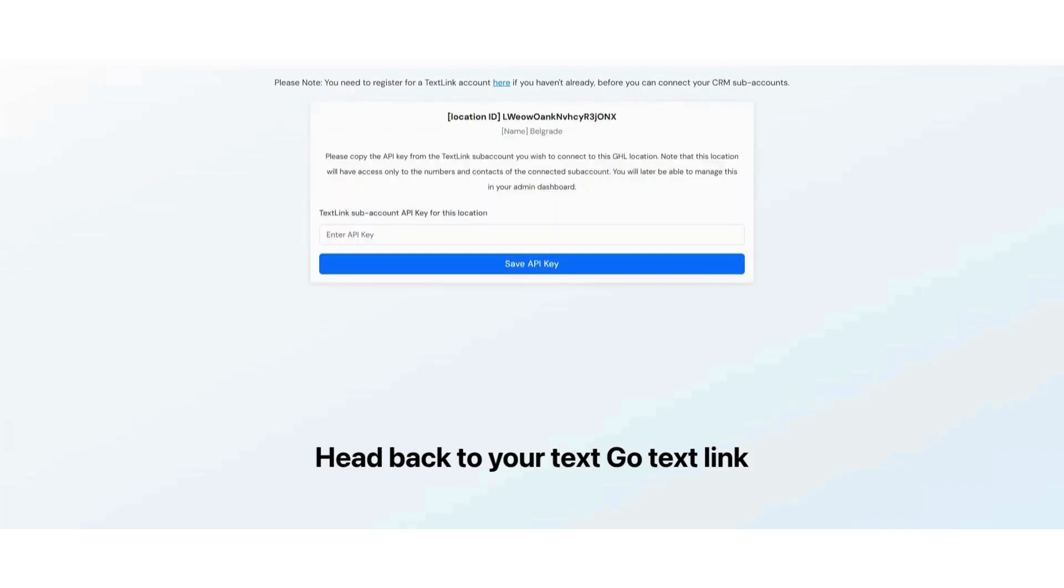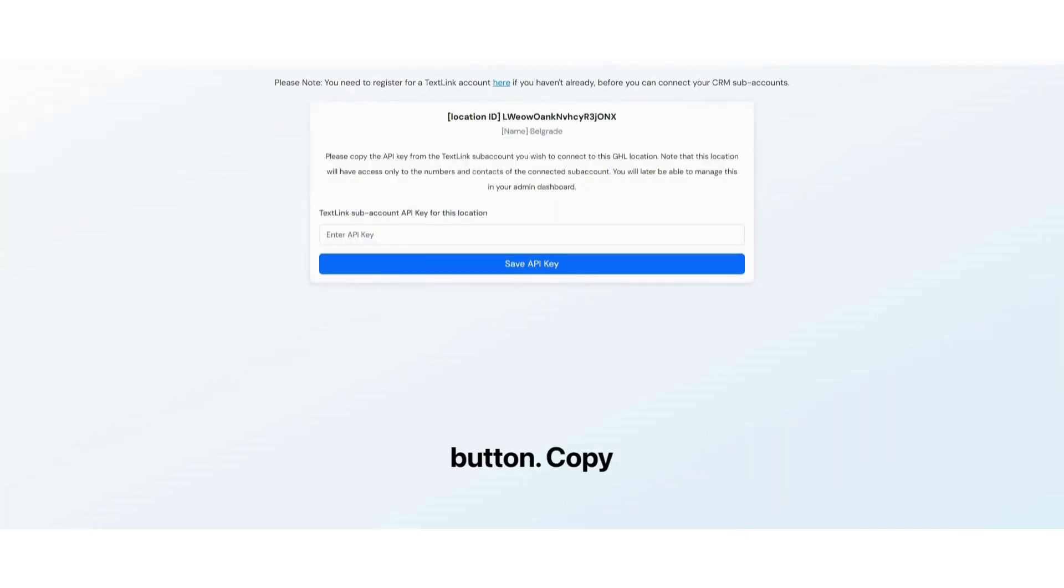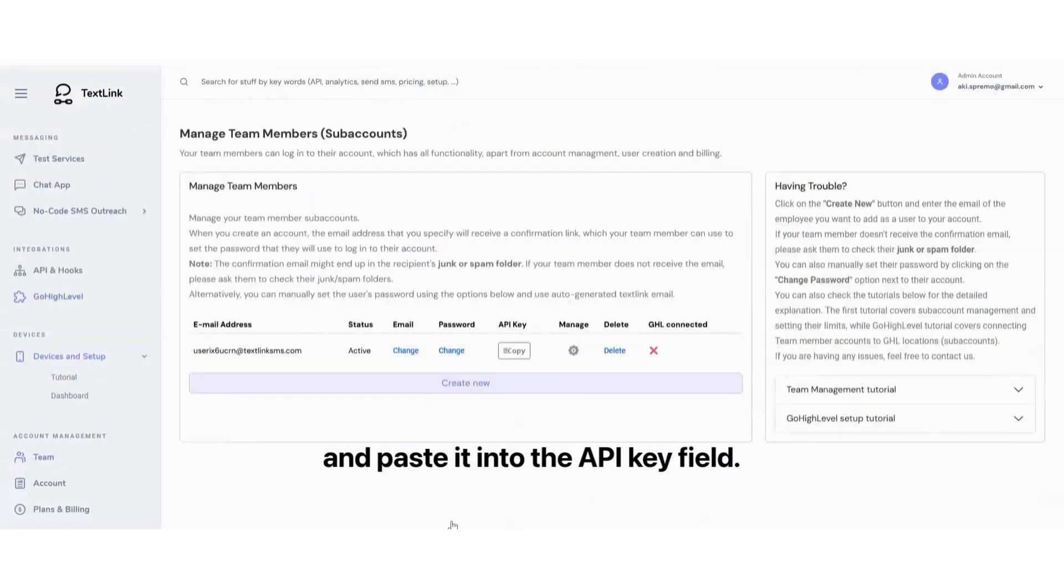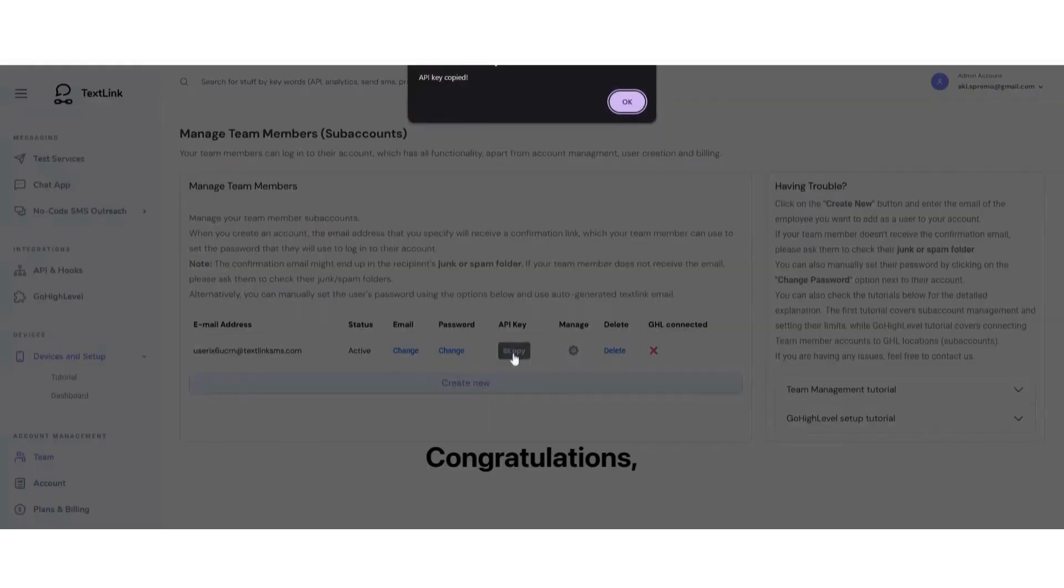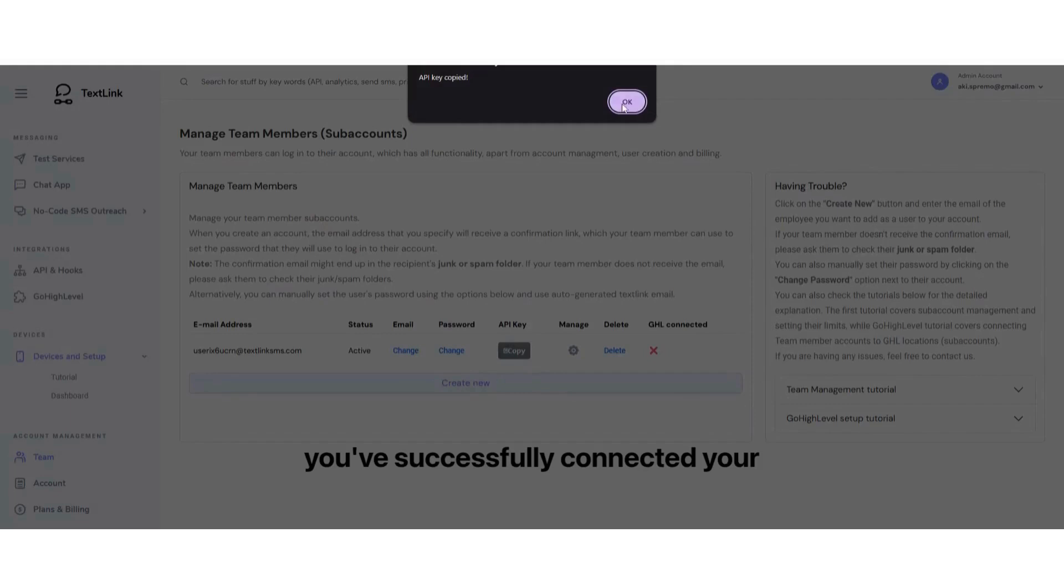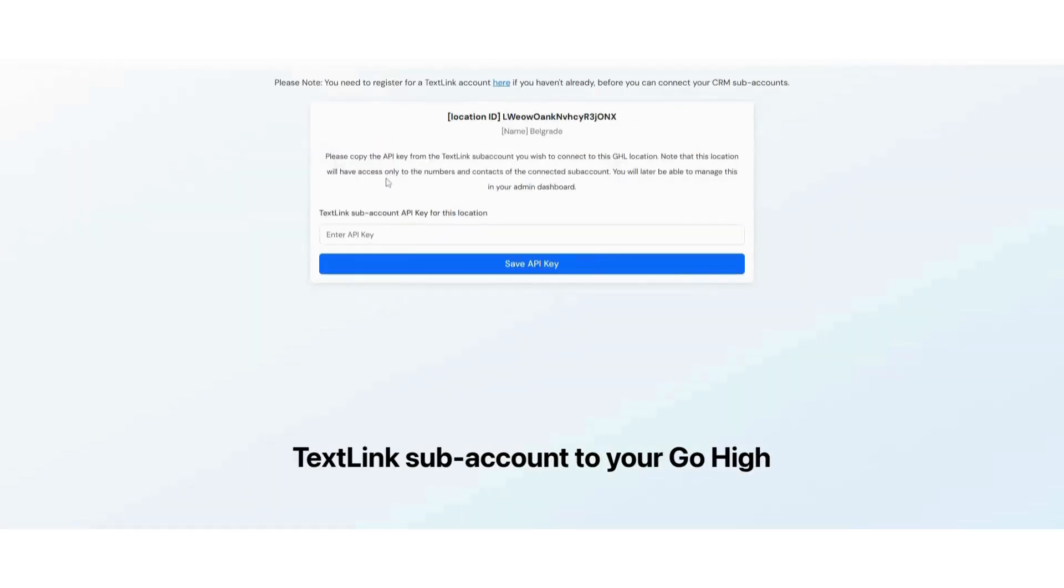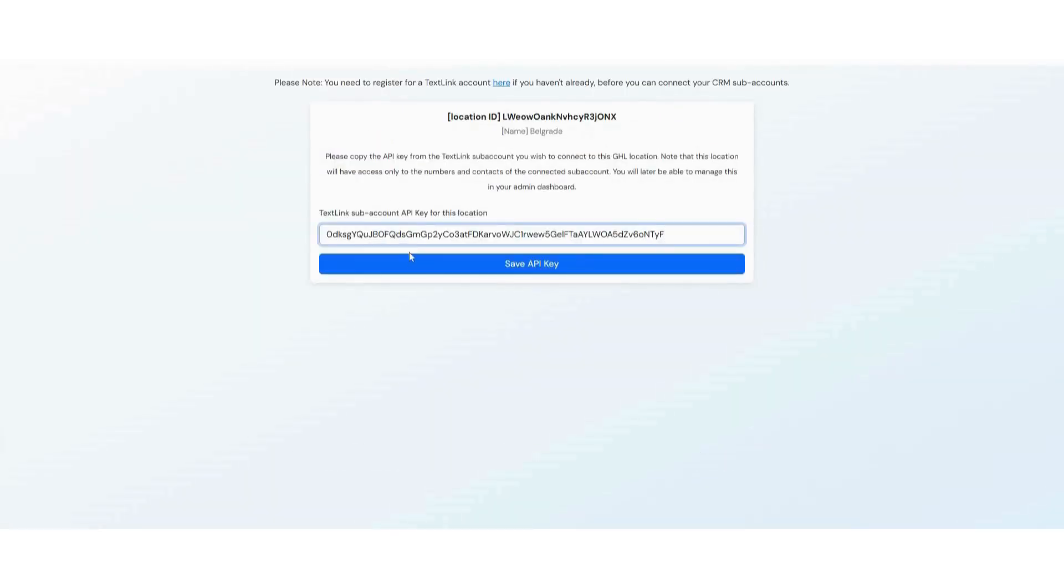Head back to your TextLink dashboard and click the Go to Team button. Copy the API key of the account you created and paste it into the API key field. Congratulations. You've successfully connected your TextLink subaccount to your Go High Level location.